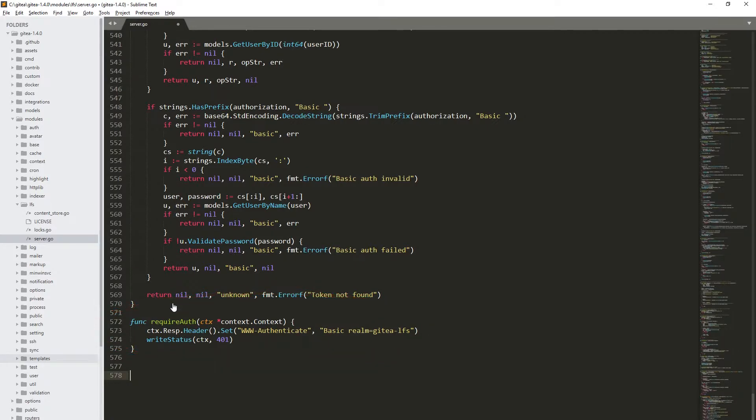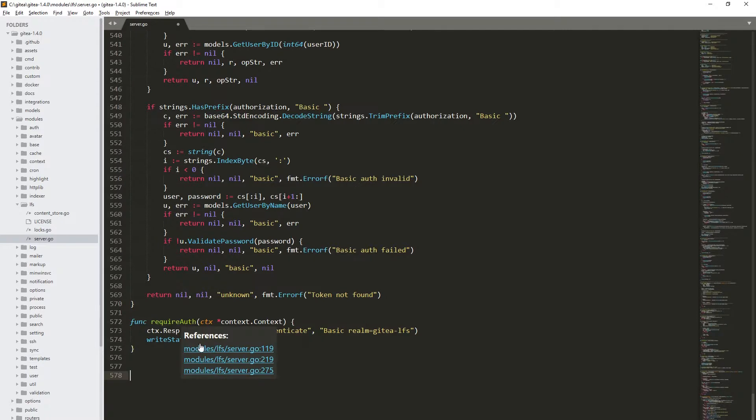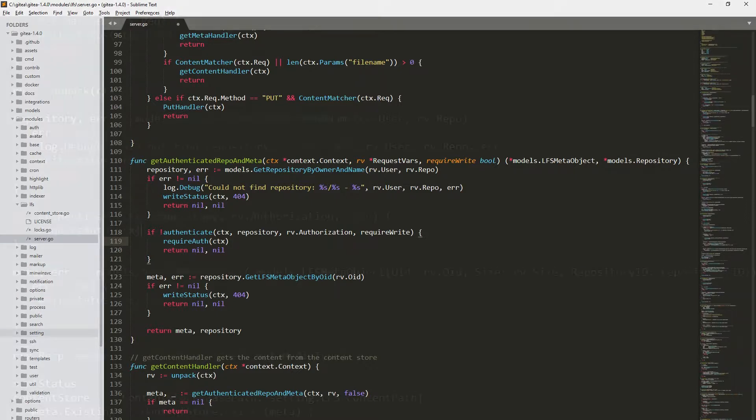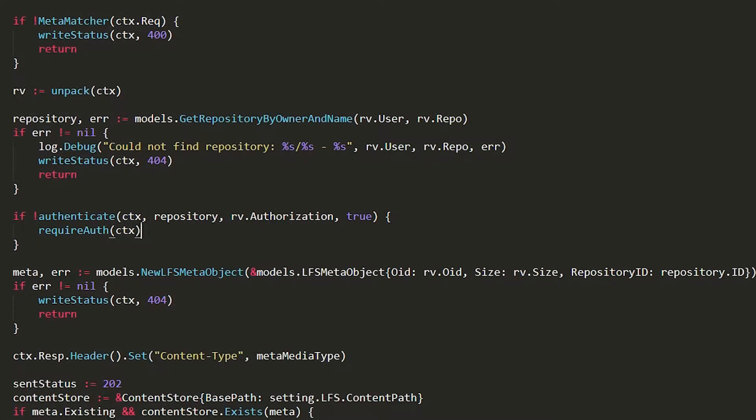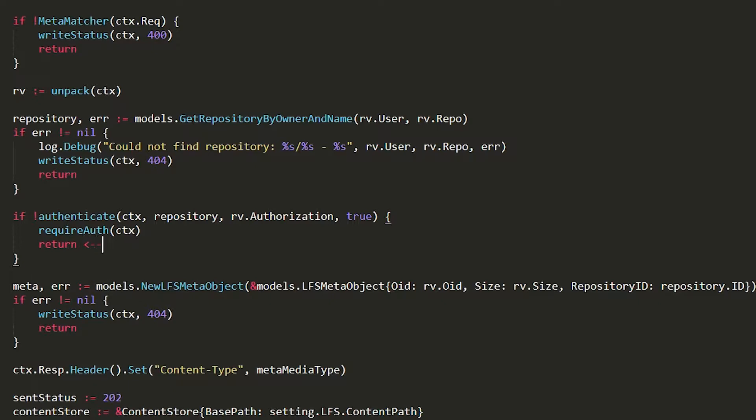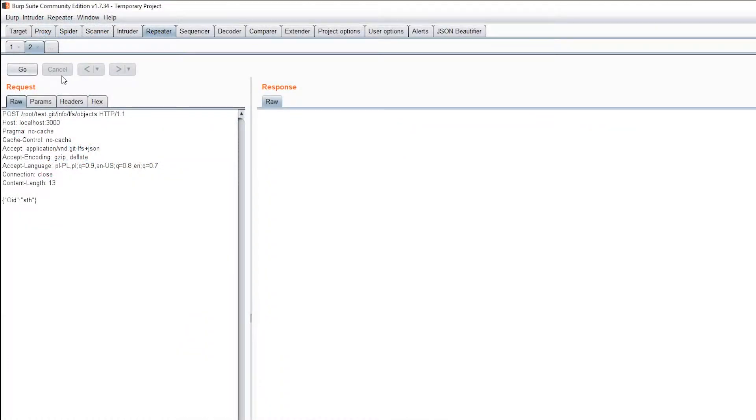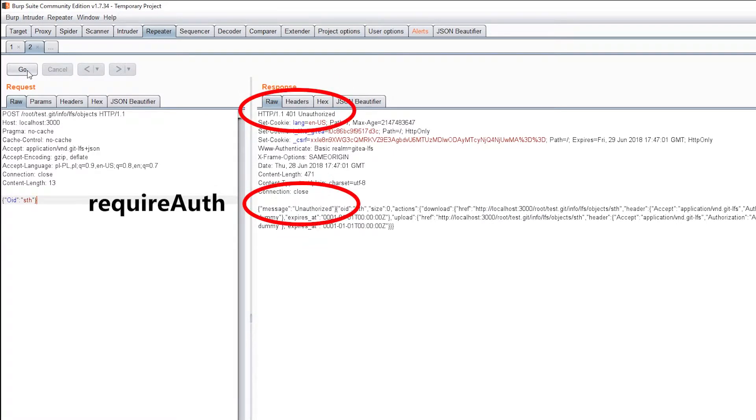However, when we dig a bit deeper into the source code, it turns out that the correct usage of this function looks a bit different. The vulnerable code lacks the word return, which will terminate the PostHandler function in the case of failure. Without this word, the requireAuth function is going to be executed and then the program will proceed to the next actions, in this case creation of the LFS object. In such way, we bypass the mechanism that validates user permissions.